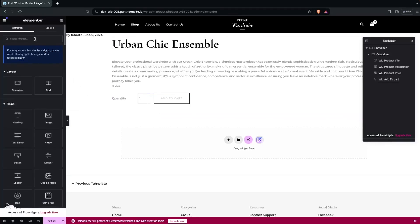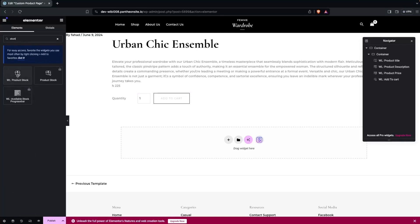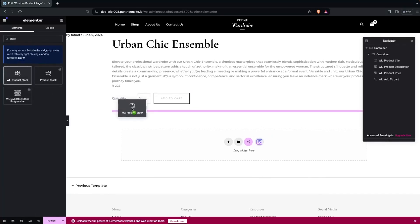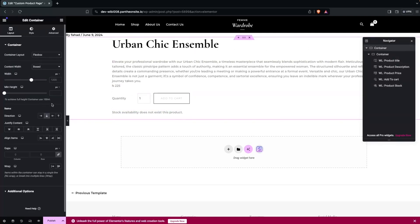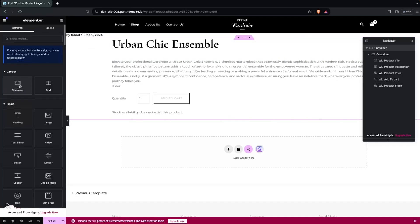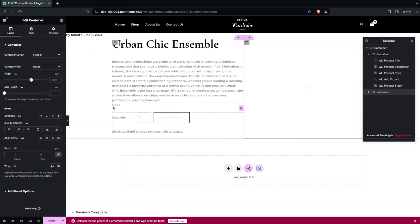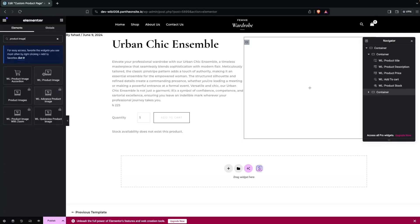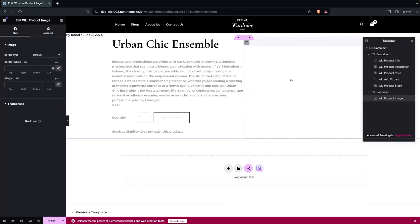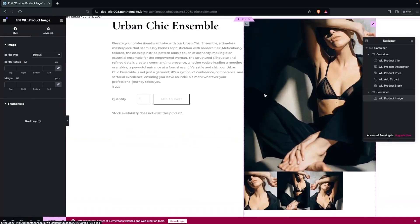After the Add to Cart button, I'm going to add a stock widget — drag it and place it here. I think that's enough for now. Next, I'll click on the main container and change its direction to horizontal, then add one more container. In this new container I will add the product image widget, and now the layout is looking fine.